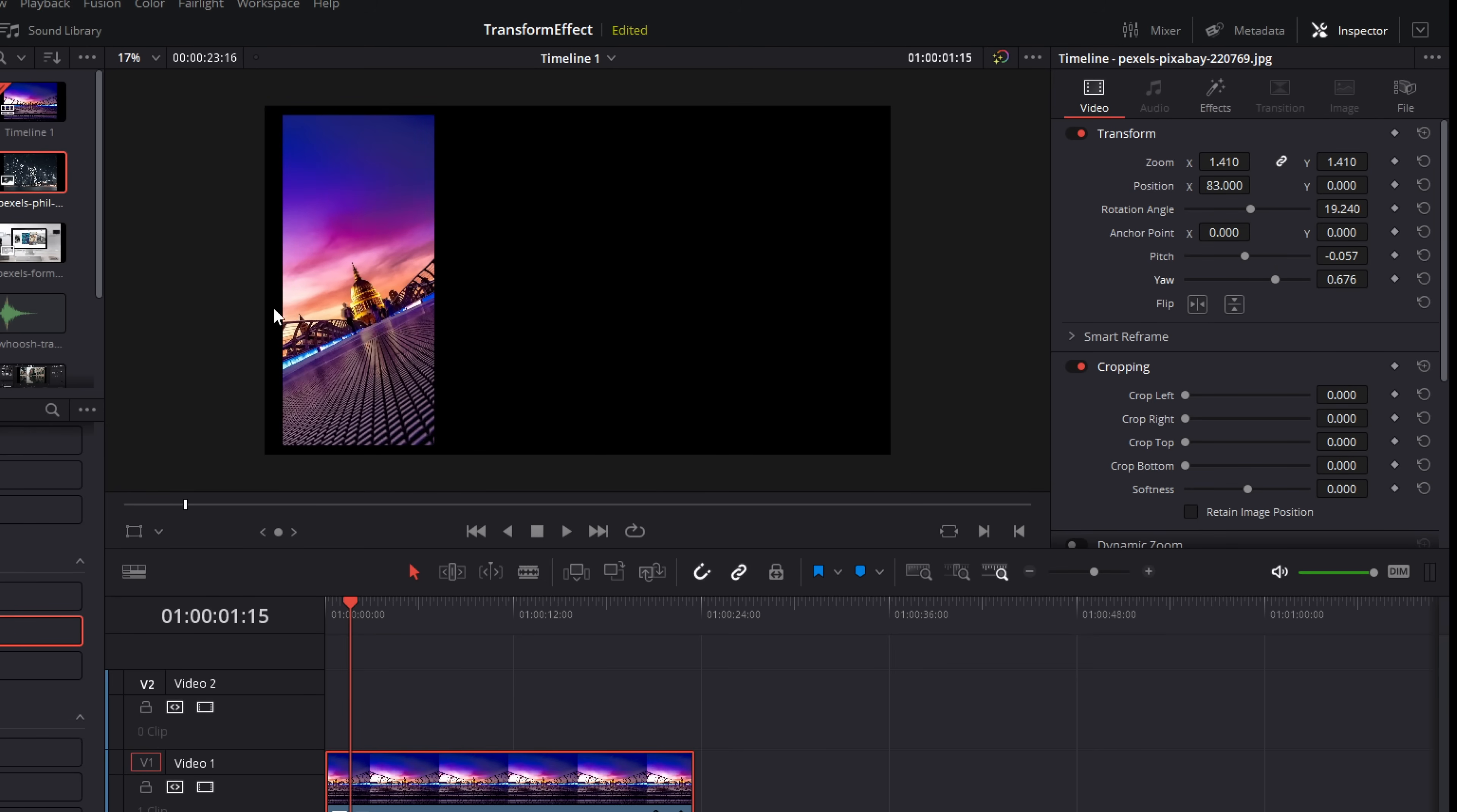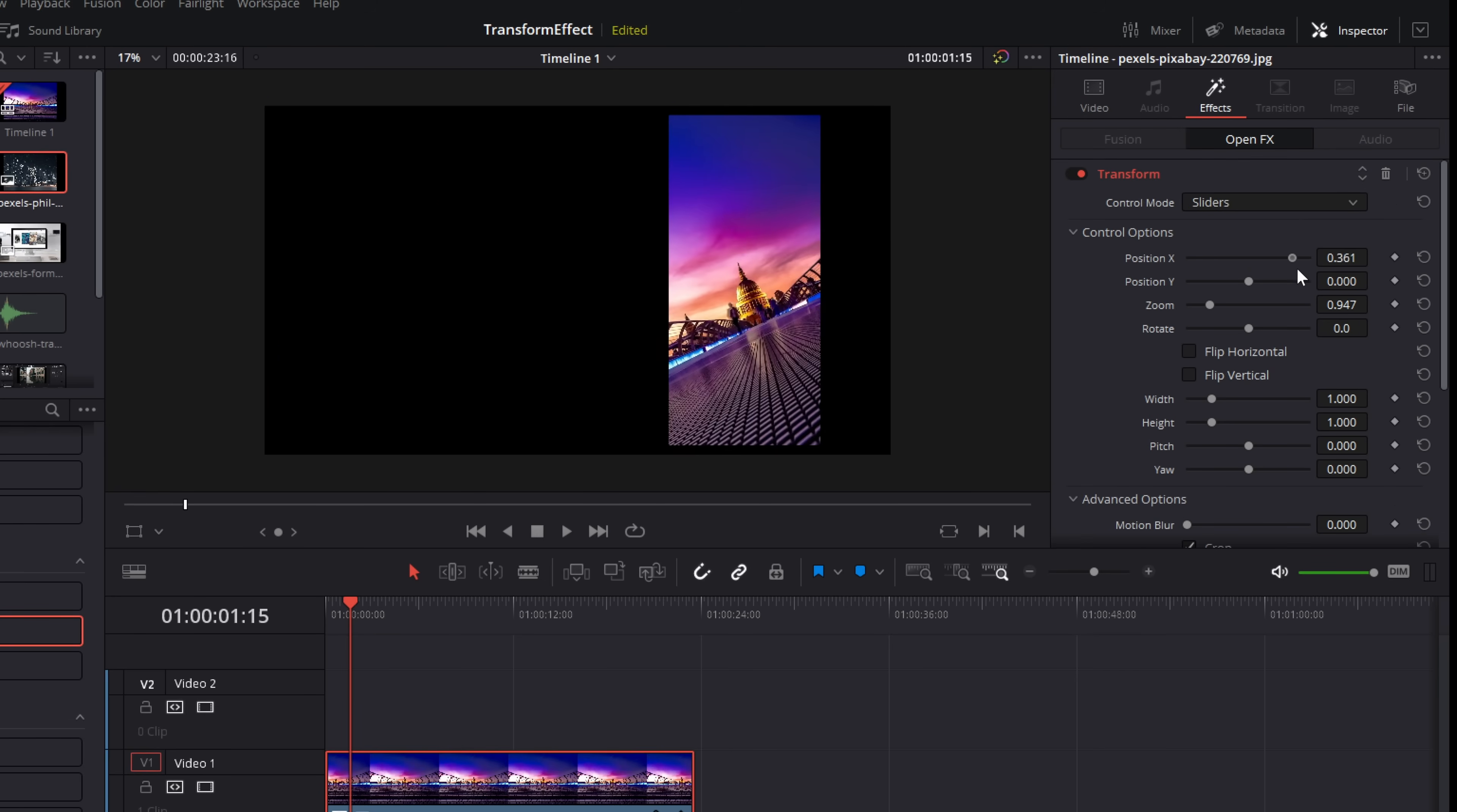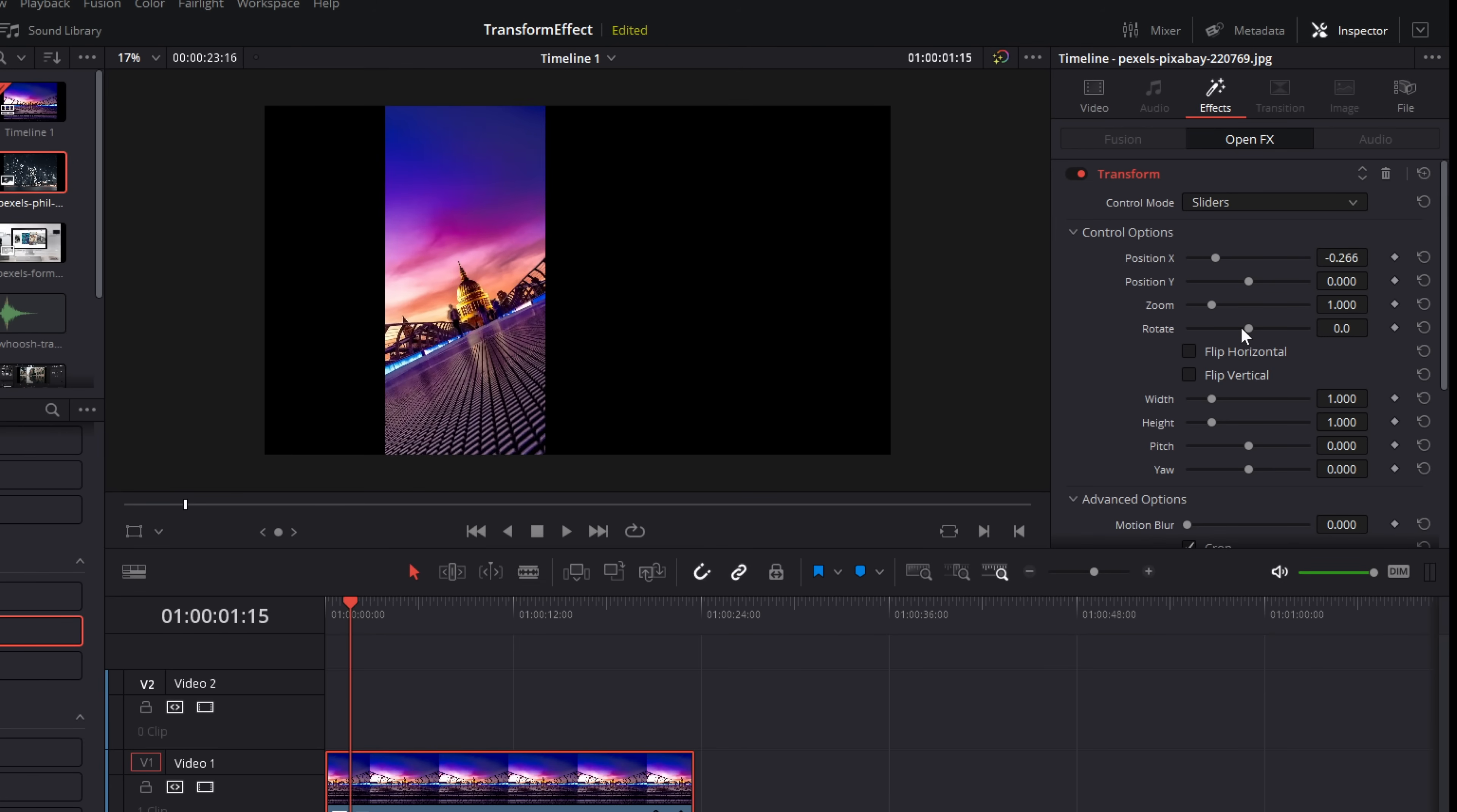If we want to change the mask itself, we go back to effects, transform, and then we change the location. Now this allows you to do more than you can do with the standard controls.